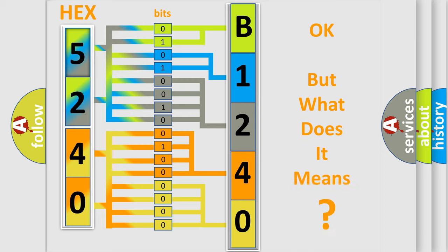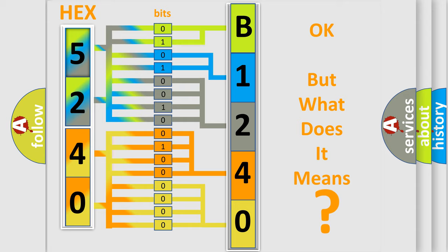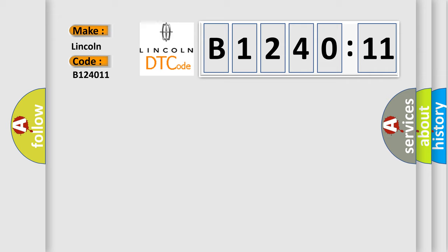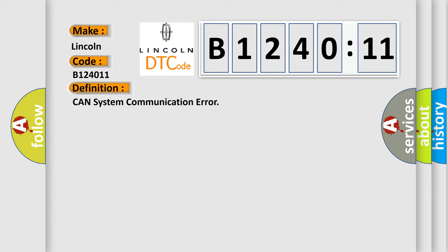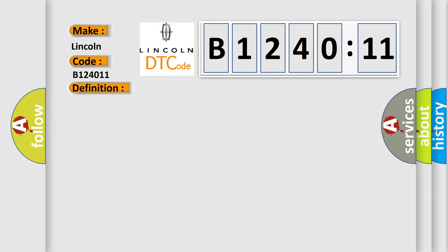The number itself does not make sense to us if we cannot assign information about what it actually expresses. So, what does the diagnostic trouble code B124011 interpret specifically? Lincoln is the car manufacturer. The basic definition is CAN system communication error.